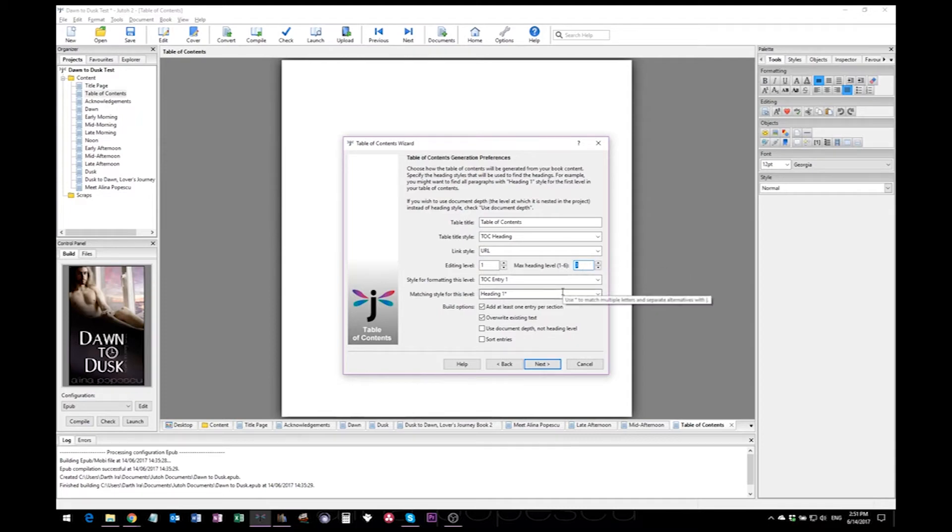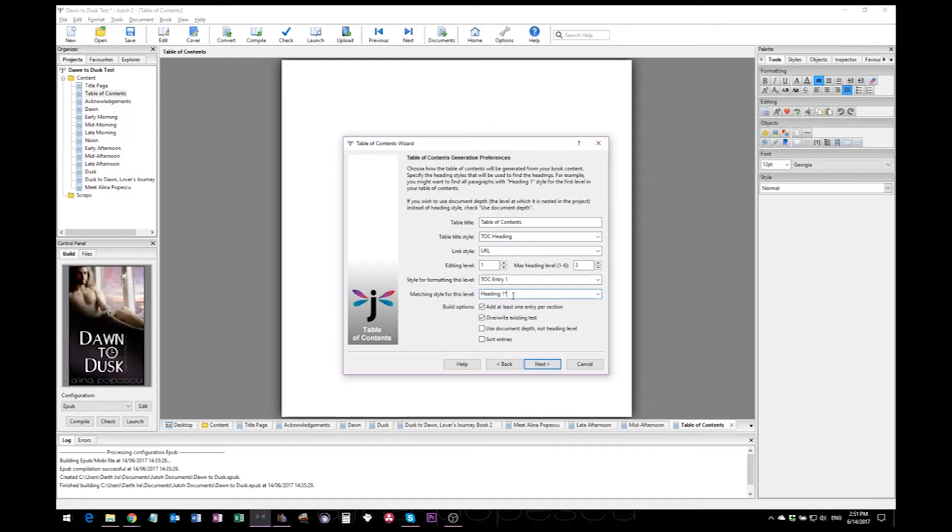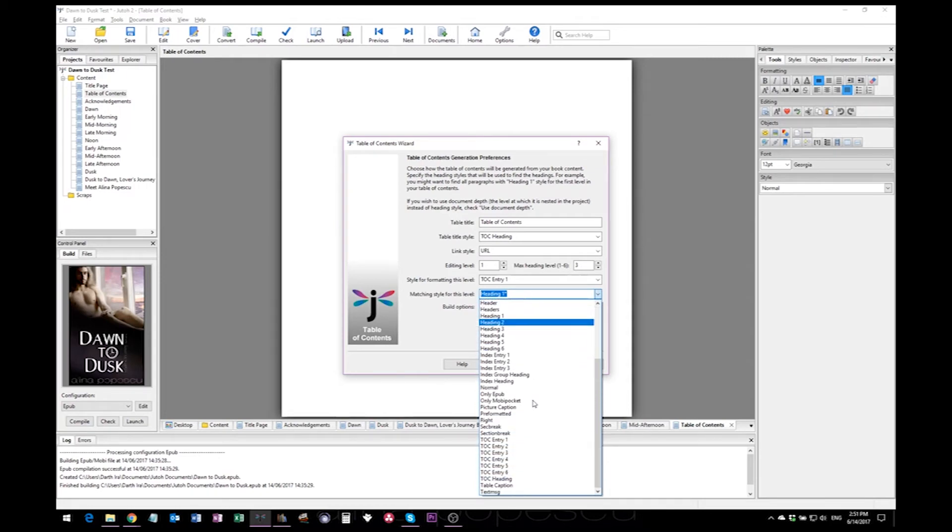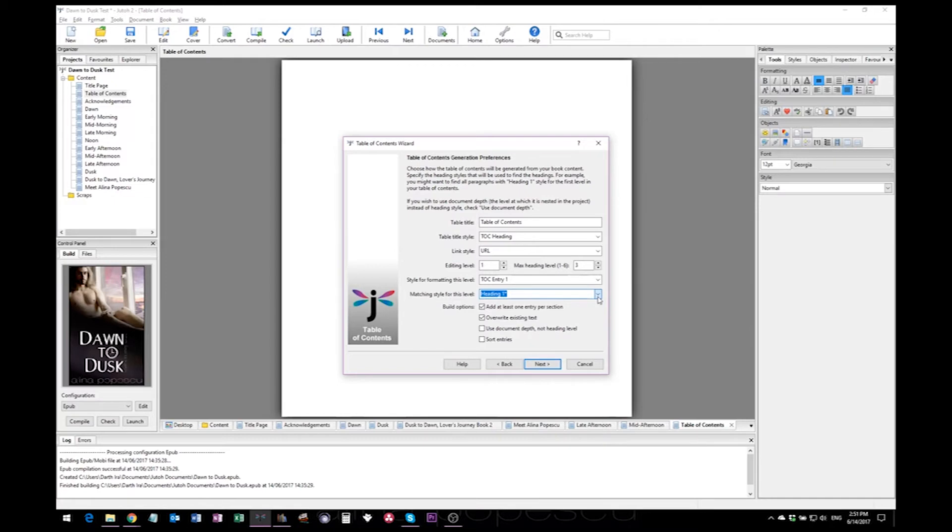Not exactly sure why you'd need that unless you're writing a non-fiction book, but just in case you need it, you know where to find it. Their table title style is automatically added to your heading one. As you can see, this is the matching style for this level. And if you've used something else, this is where you have to change it so that the right headings show in your table of contents. And then just click next.